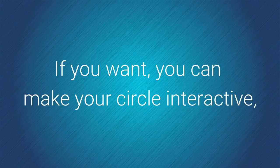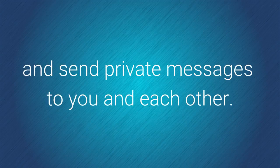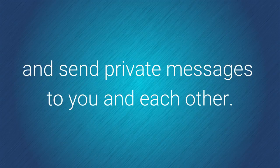If you want, you can make your circle interactive, which lets parents comment on your posts and send private messages to you and to each other.